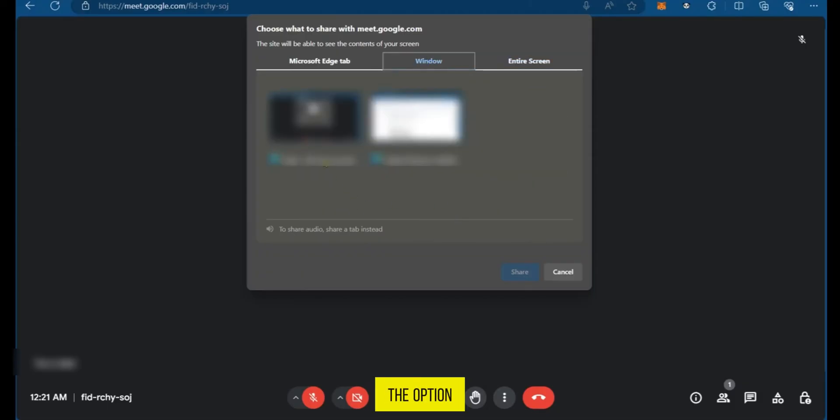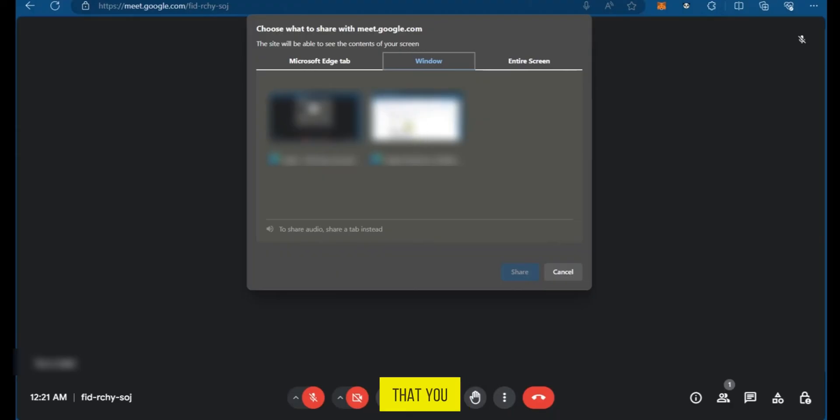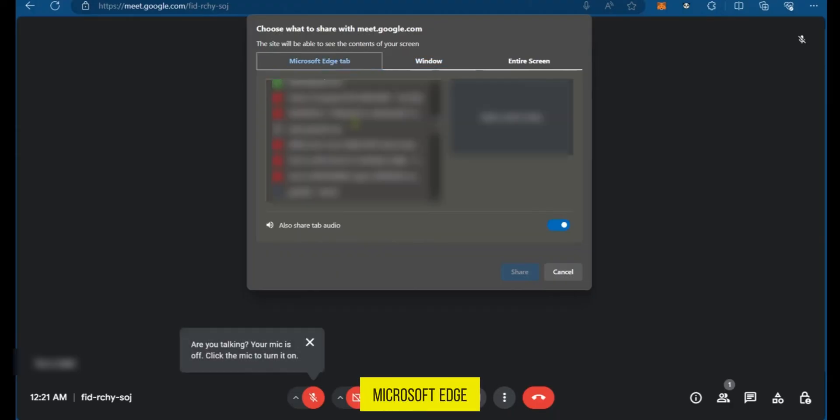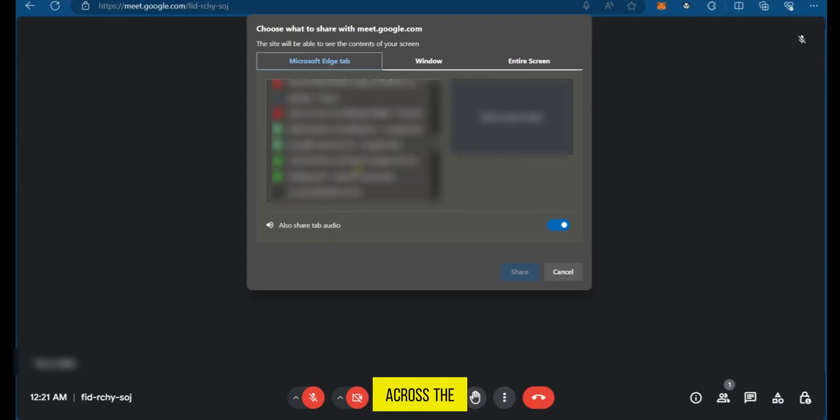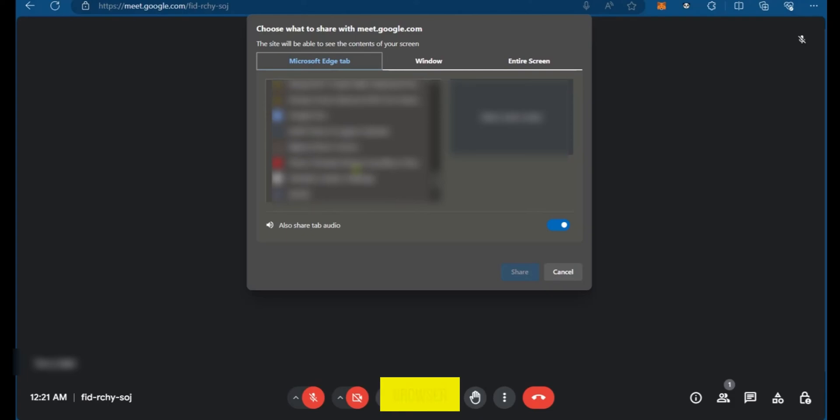In the window you can see the option to share any window that you have opened. In the Microsoft Edge tab you can also see the different options of what you wish to share across the different tabs on your browser.